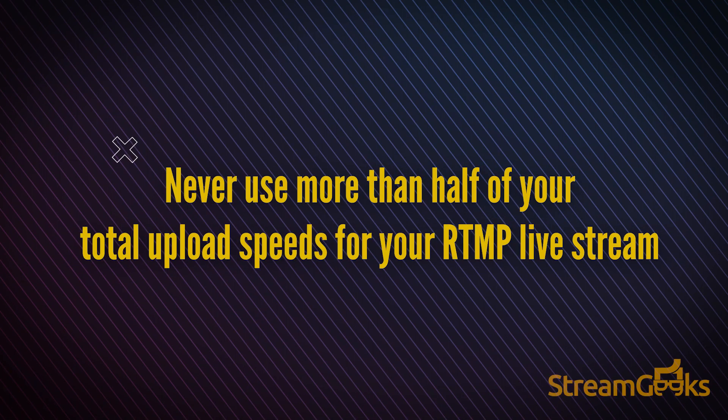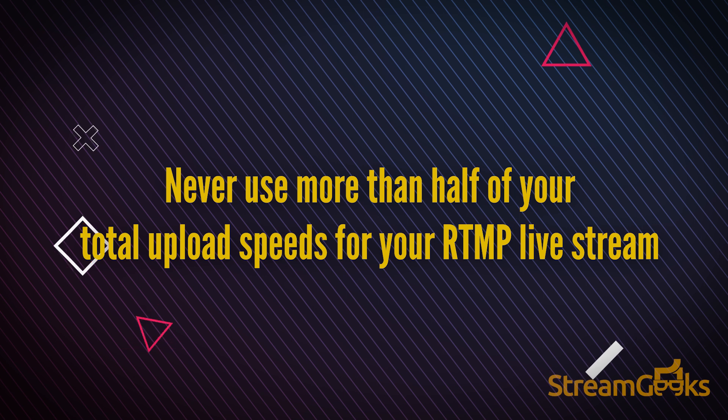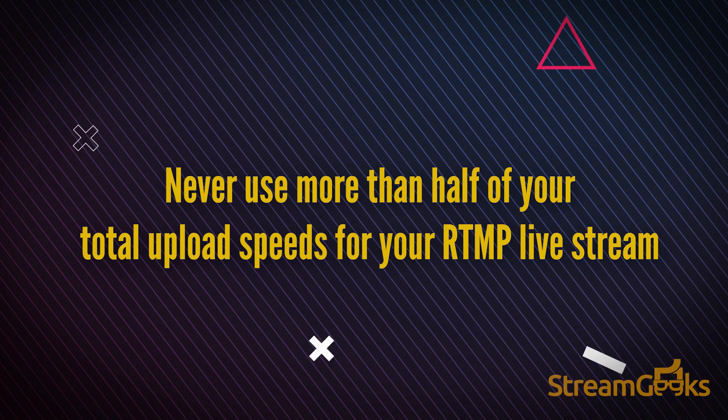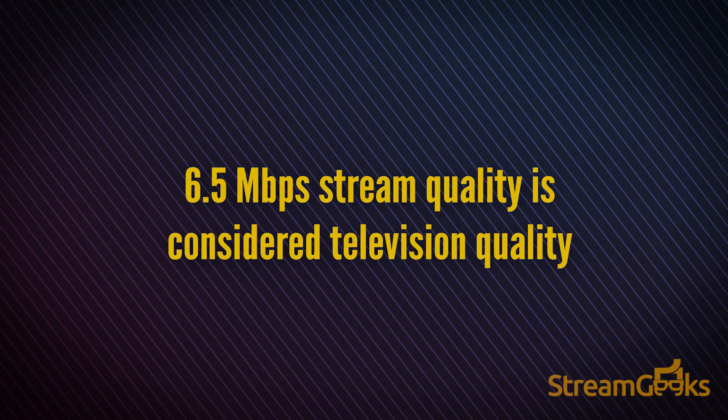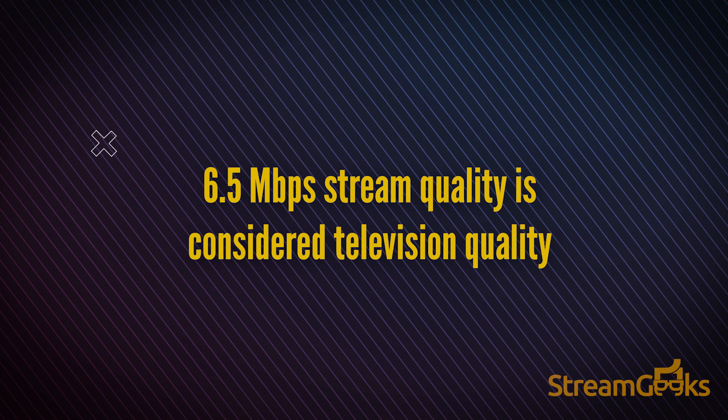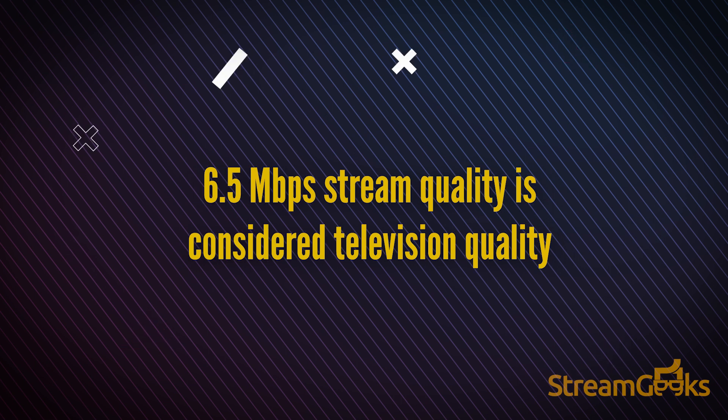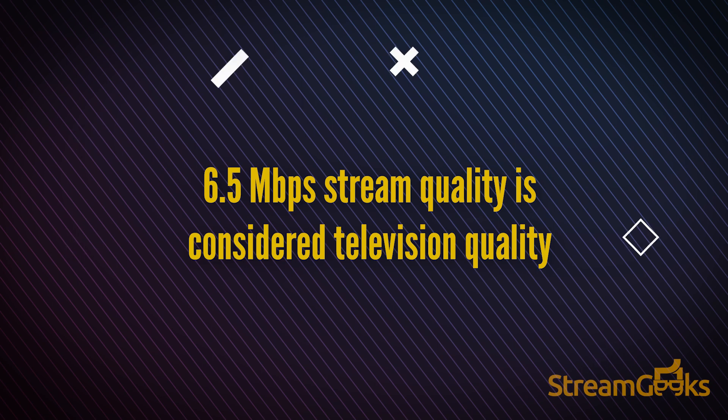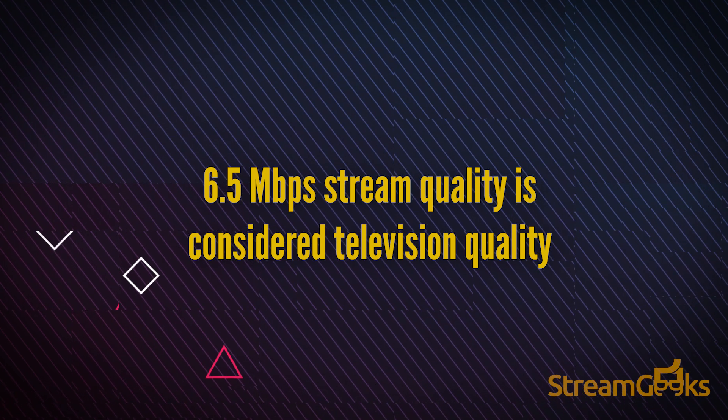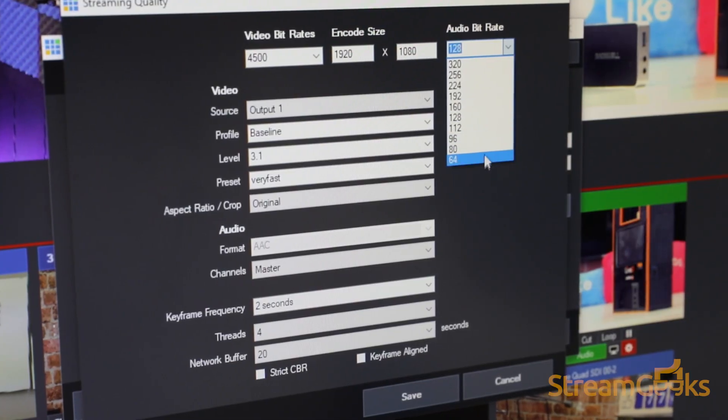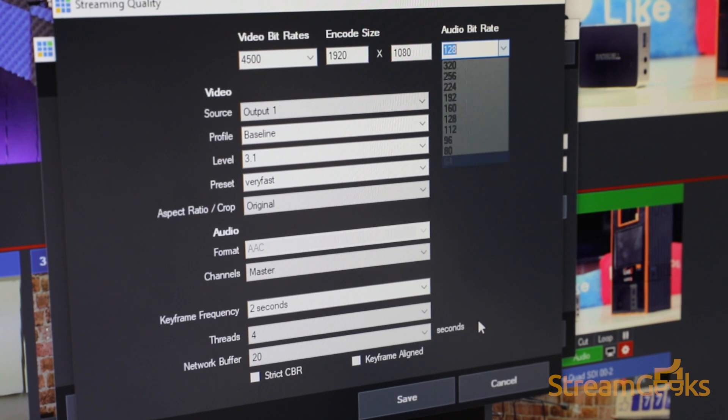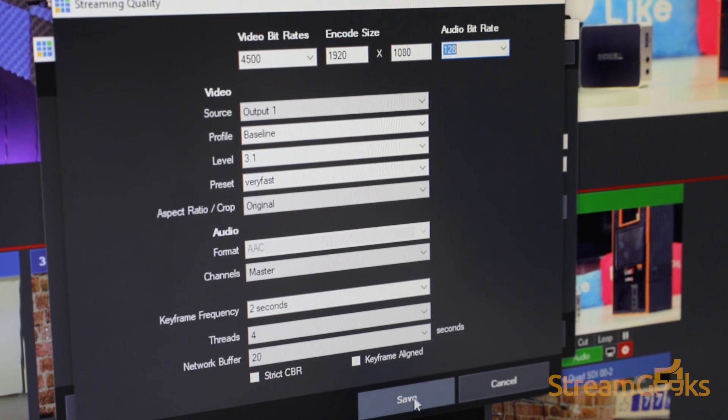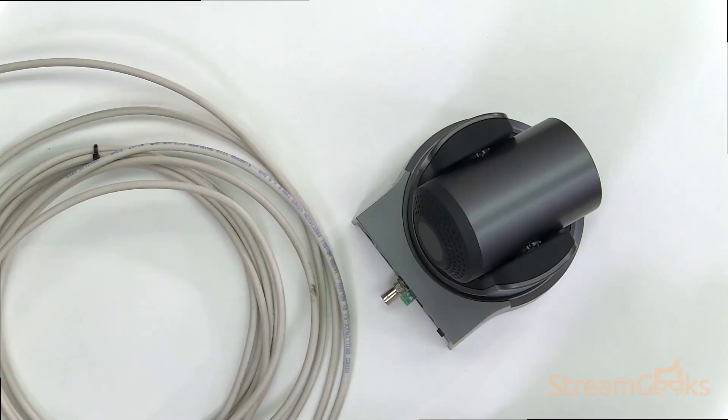Generally, you should never use more than half of your total upload speeds for your RTMP live stream. Recent surveys show that a 6.5 megabit per second stream quality is considered television quality. Your bitrate should be set depending on the resolution and frame rate of your production.